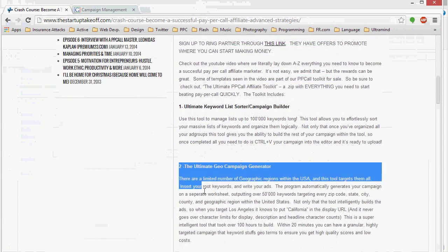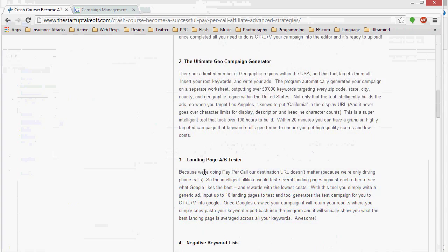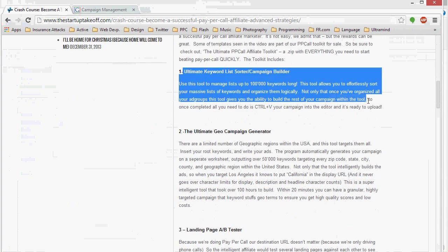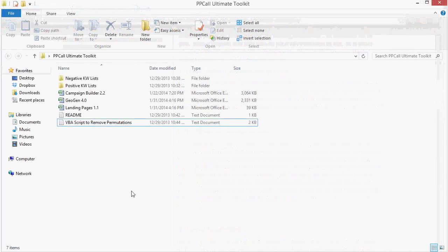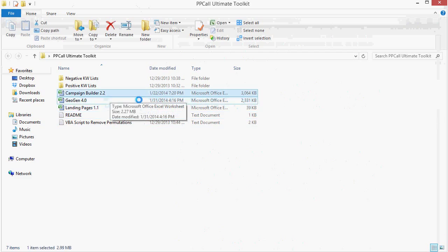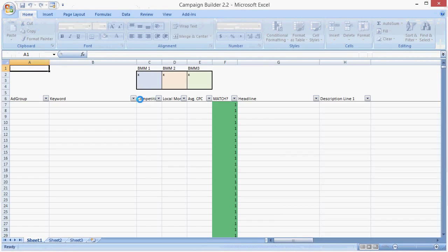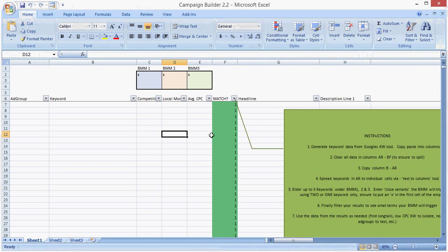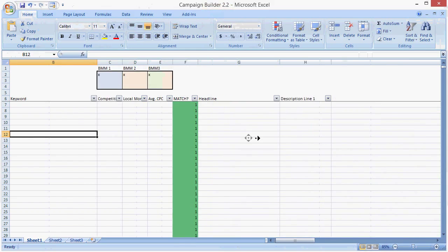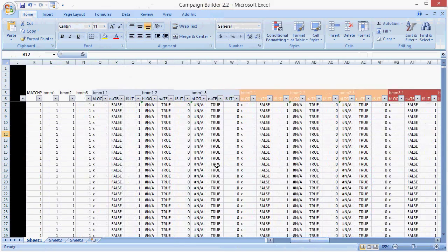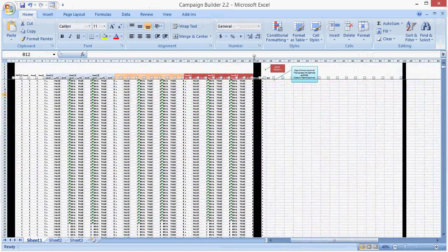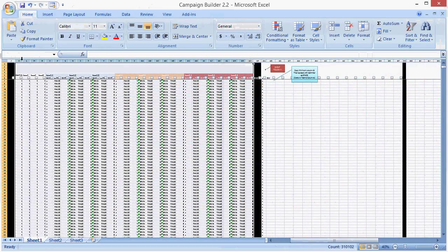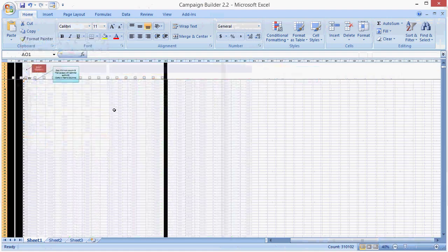This is a very powerful tool, the Keyword List Sorter in Campaign Builder, and I'm going to show you how to use it. So go ahead into your pay-per-call Ultimate Toolkit, open up the Campaign Builder, and it has some instructions, but I'm going to show you the instructions. We can hide all this, you don't need to see that.